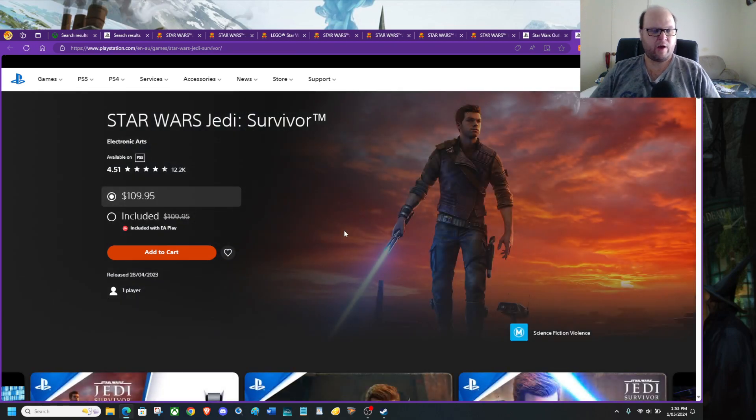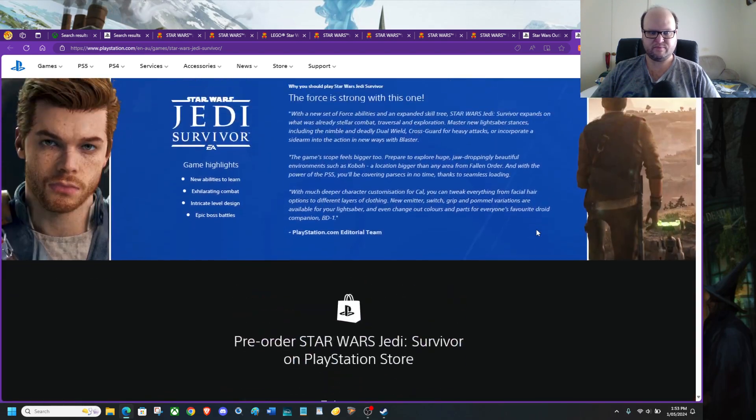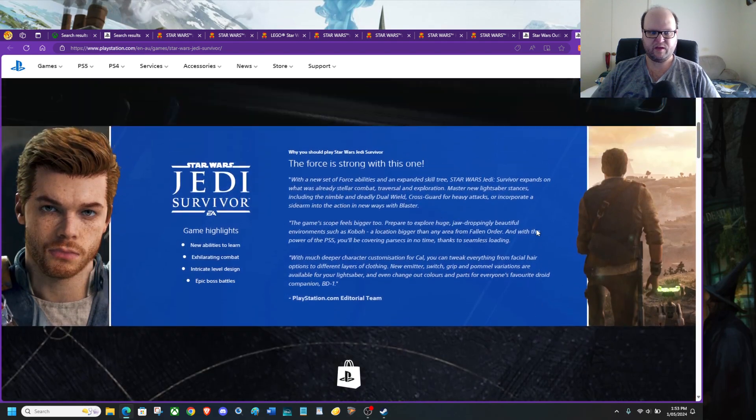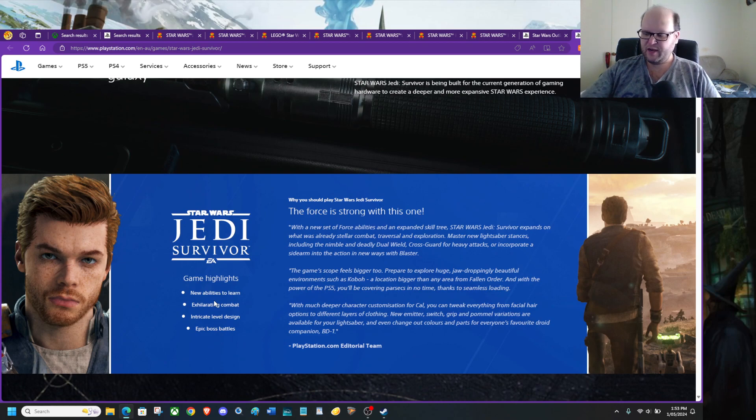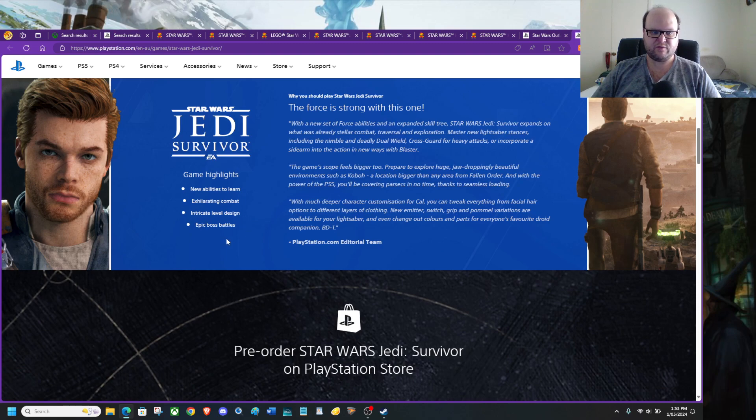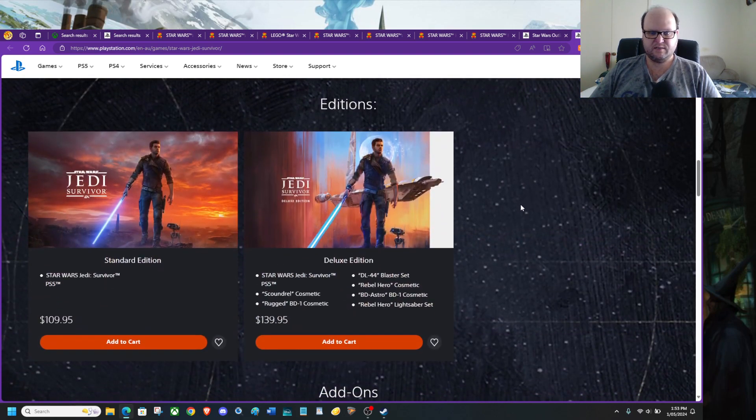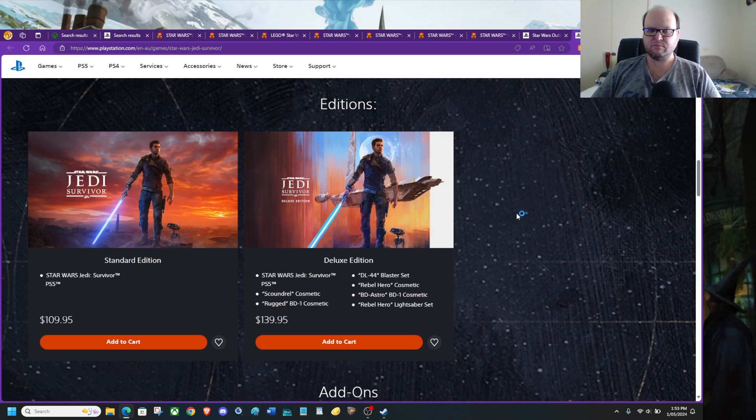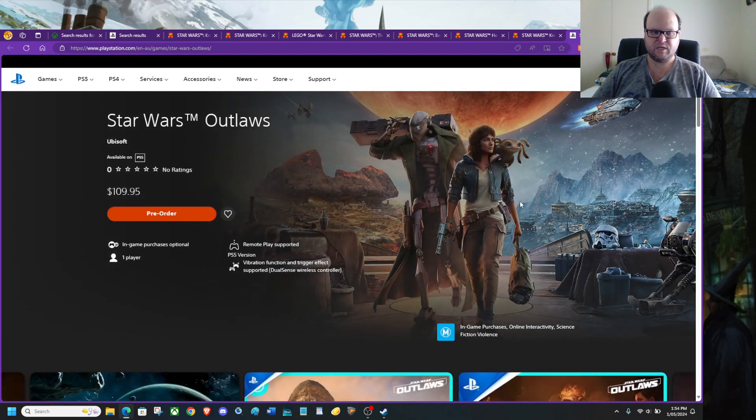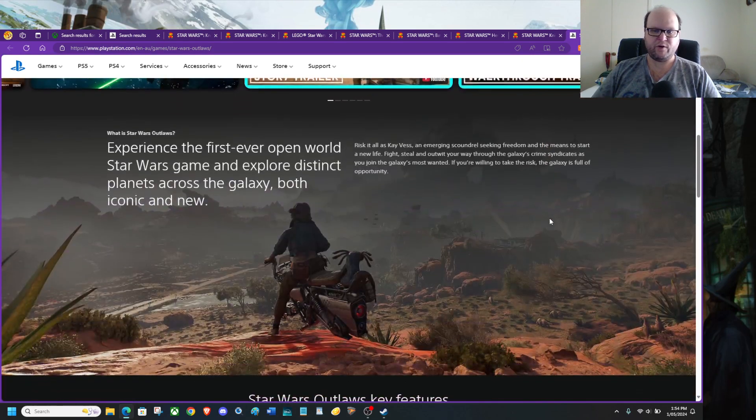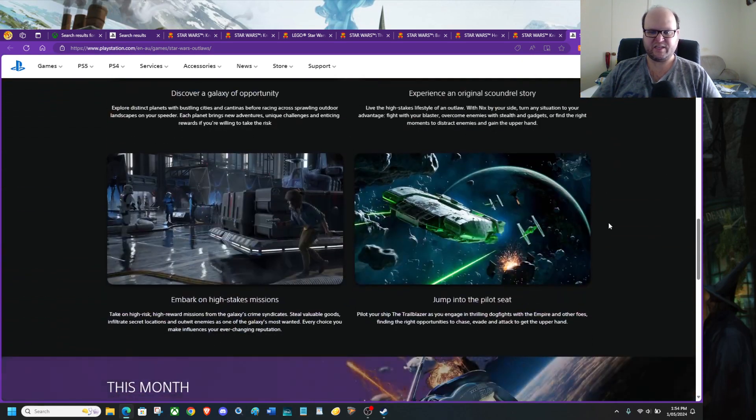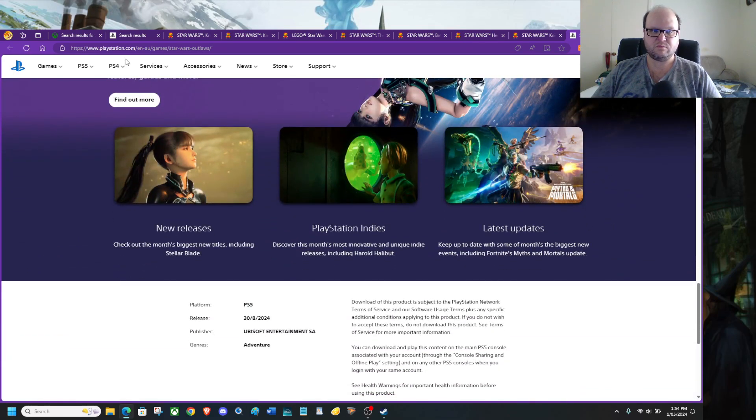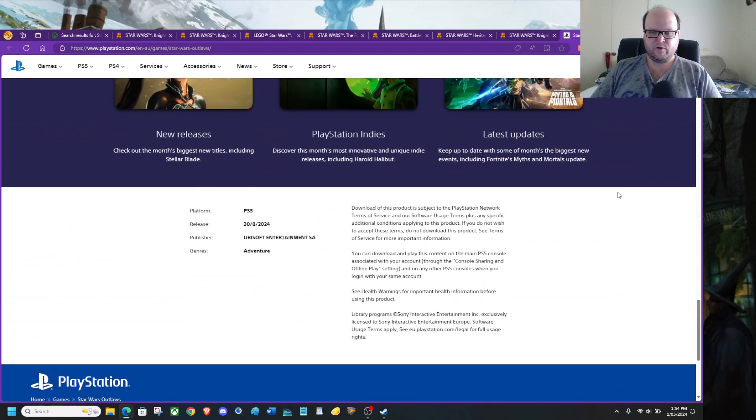Star Wars Tales of Survivor, I'm actually playing that via Xbox Game Pass Ultimate. There are new abilities to learn, enhanced accelerating combat, issued level design, and epic boss battles. If you want to drop $140 Australian, that's fine, go right ahead. It's not on sale. Same with Star Wars Outlaws. Yes, you can pre-order. It's just that there's no other version.